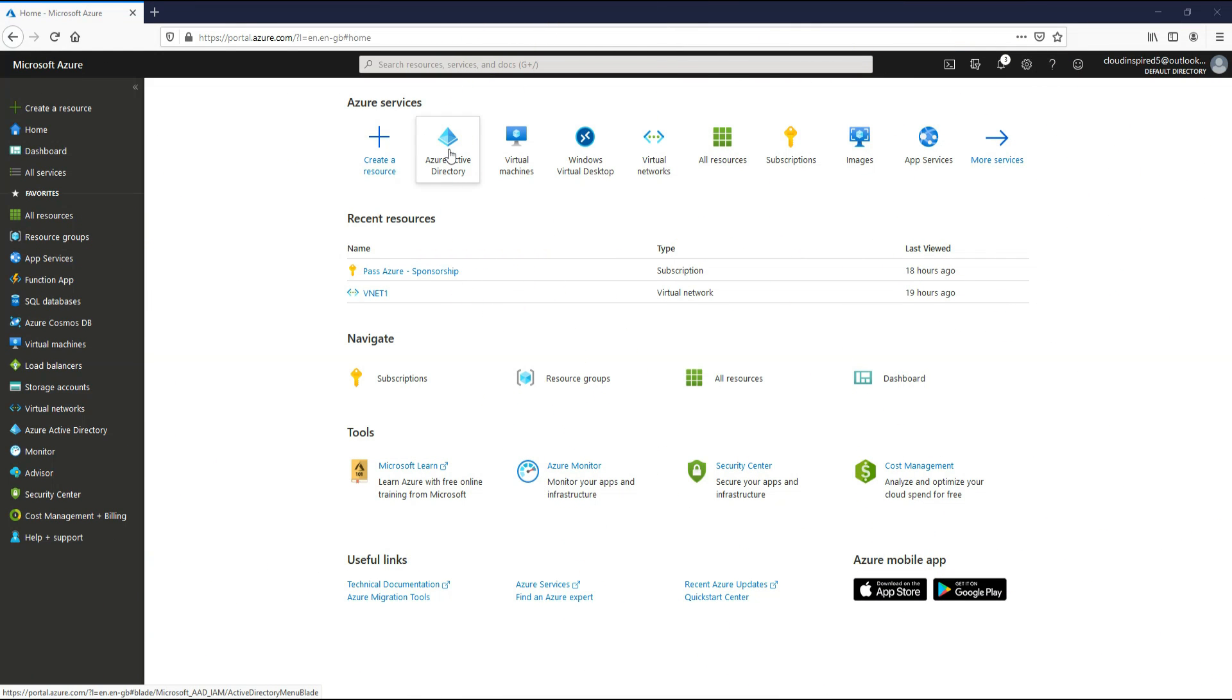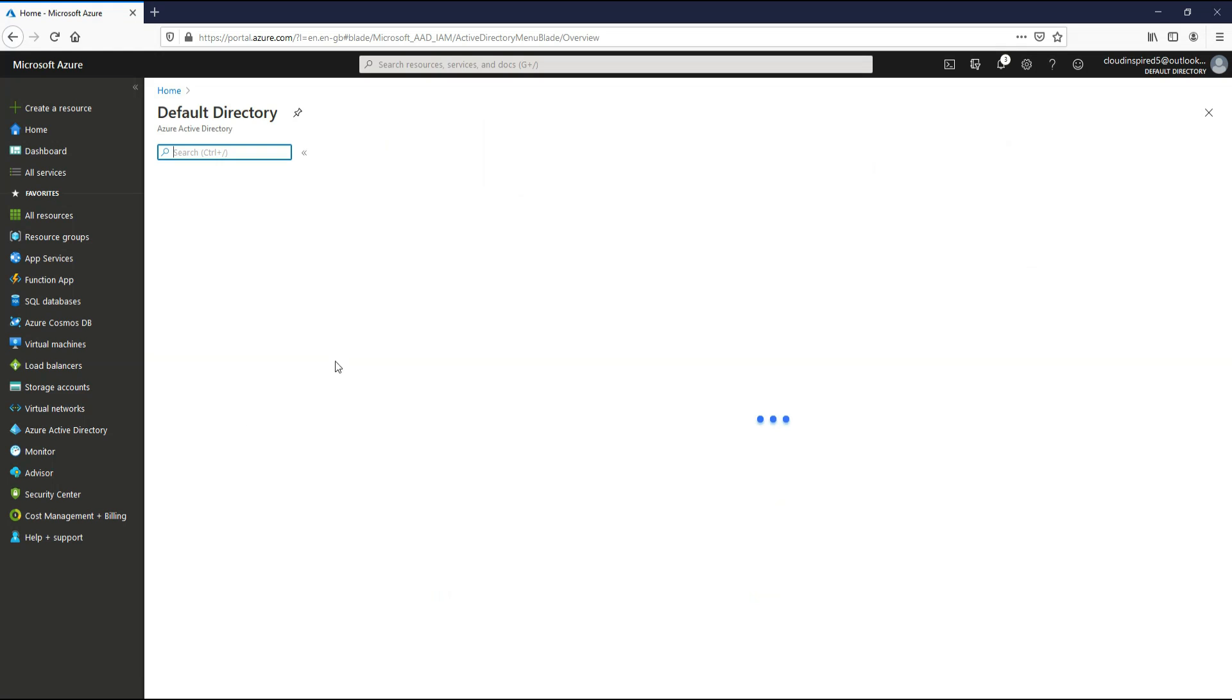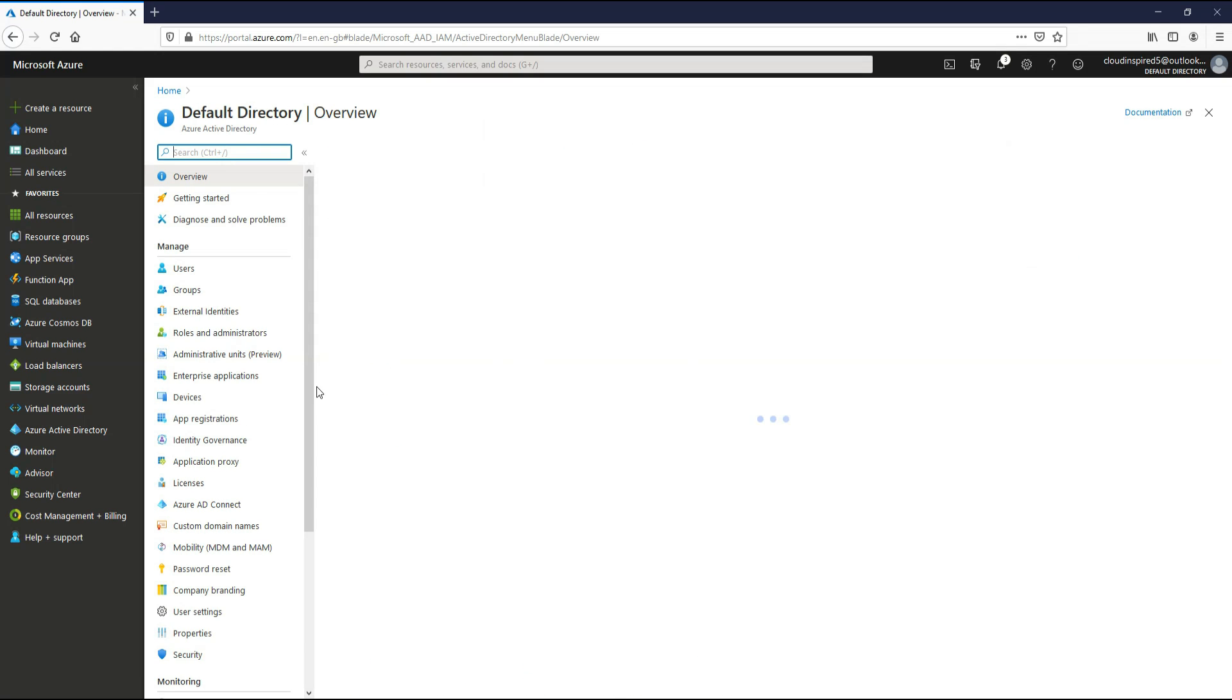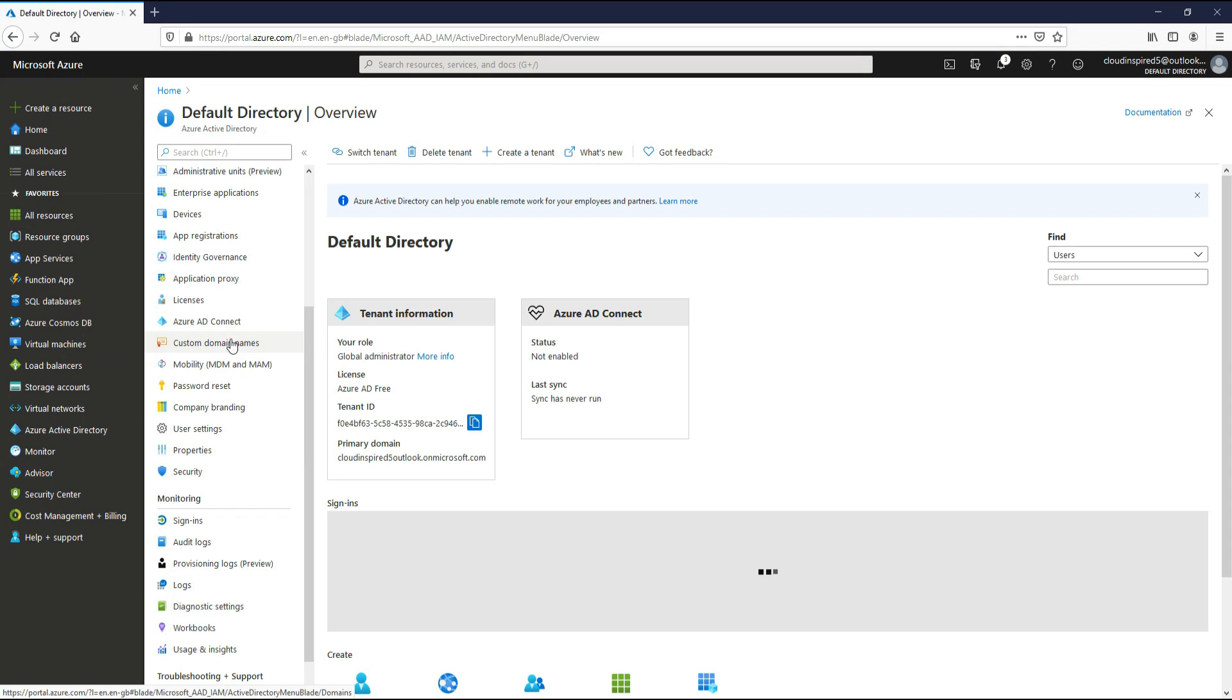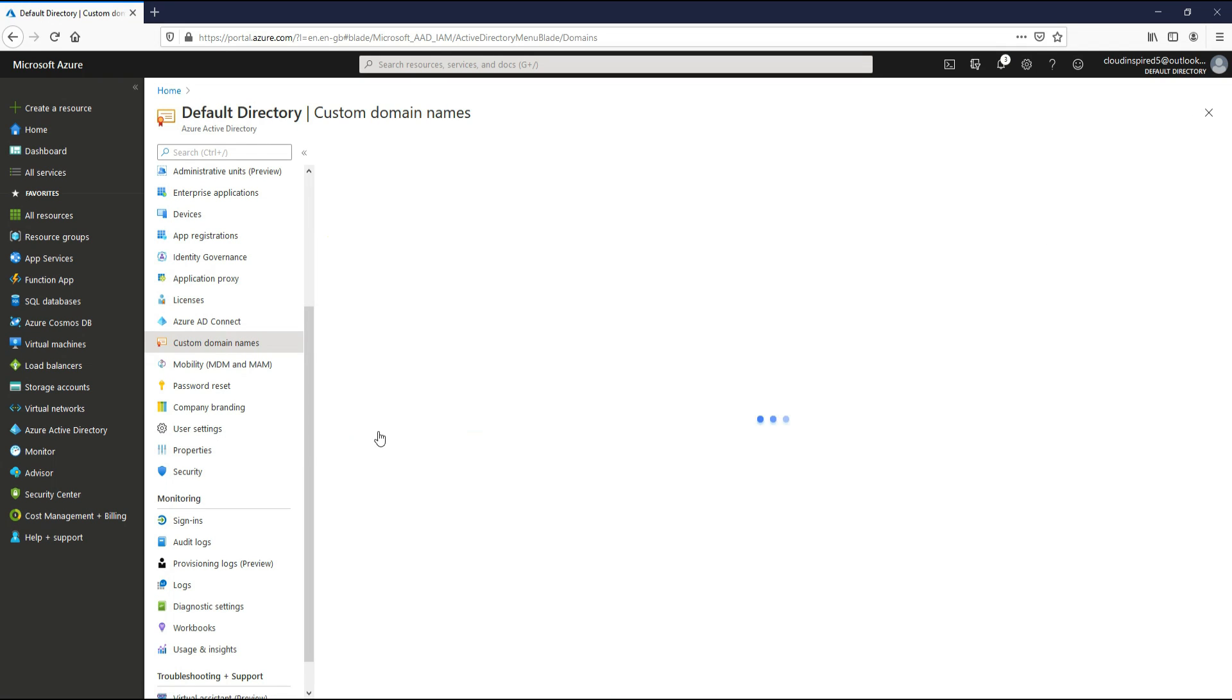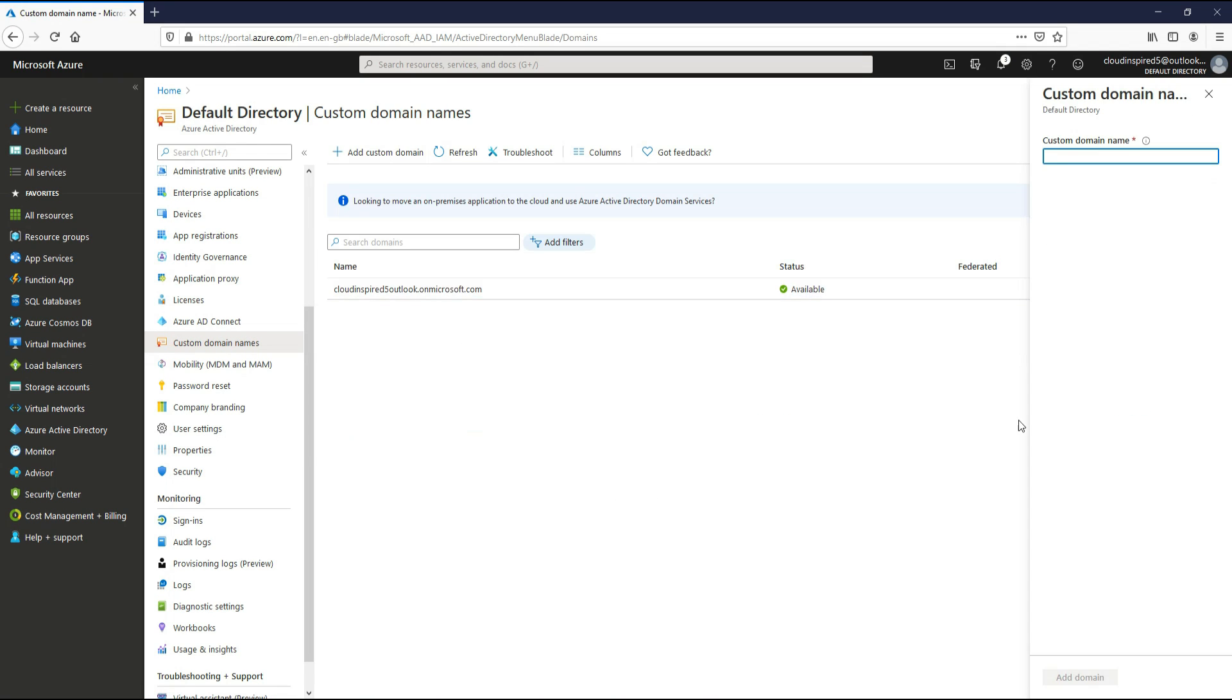First of all we need to add our custom domain name, in this case cloudinspired.co.uk. A domain name normally forms part of your username or email address for the identifier for many directory resources to log in. So we need to add our domain and verify that in Azure we can use cloudinspired.co.uk within our Azure Active Directory. If we go to Azure Active Directory, scroll down to custom domains, and add a custom domain.